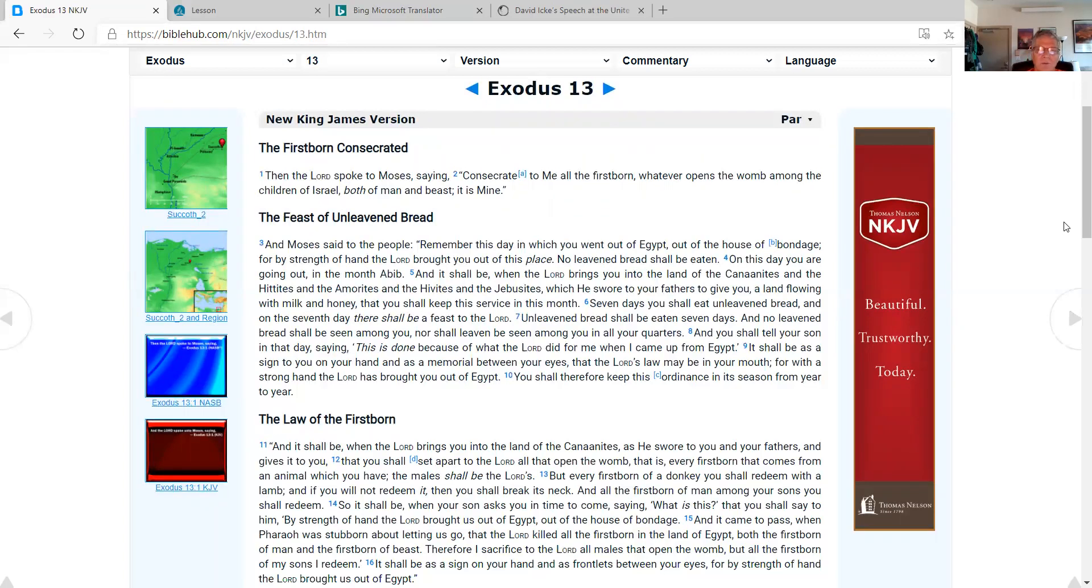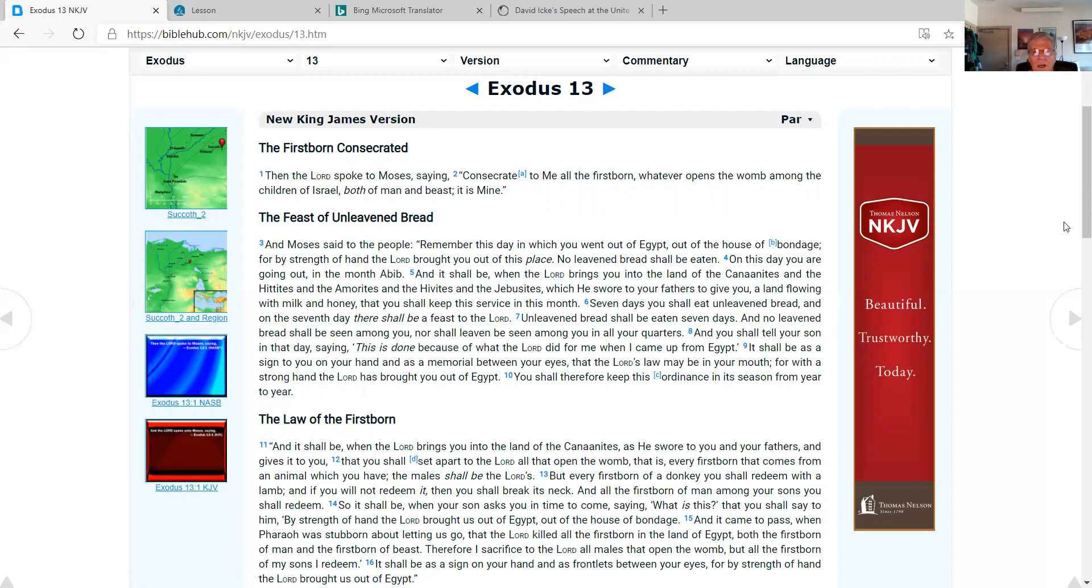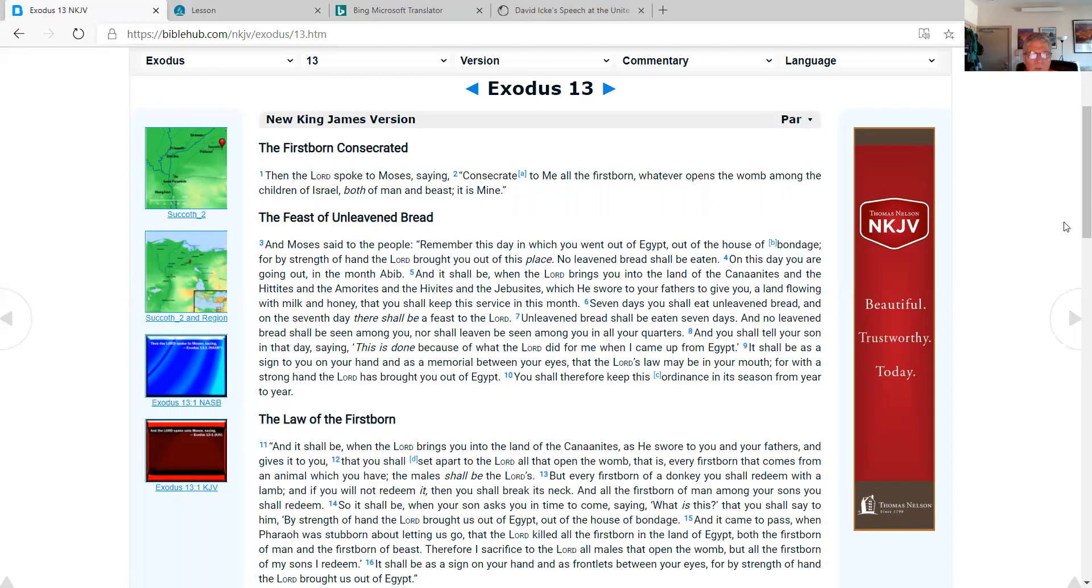The feast of unleavened bread. And Moses said to the people, Remember this day in which you went out of Egypt, out of the house of bondage. For by strength of hand, the Lord brought you out of this place. No leavened bread shall be eaten. On this day you are going out in the month of Abib, and it shall be when the Lord brings you into the land of the Canaanites and the Hittites and the Amorites and the Hivites and the Jebusites, which he swore to your fathers to give you, a land flowing with milk and honey, that you shall keep this service in this month. Seven days you shall eat unleavened bread, and on the seventh day there shall be a feast to the Lord. Unleavened bread shall be eaten seven days, and no leavened bread shall be seen among you, nor shall leaven be seen among you in all your quarters. And you shall tell your son in that day, saying, This is done because of what the Lord did for me when I came up from Egypt. And it shall be as a sign to you on your hand and as a memorial between your eyes, that the Lord's law may be in your mouth. For with a strong hand the Lord has brought you out of Egypt. You shall therefore keep this ordinance in its season from year to year.